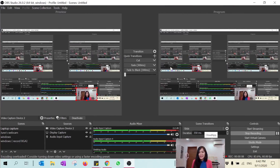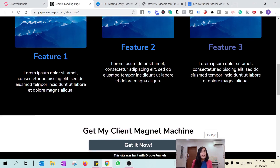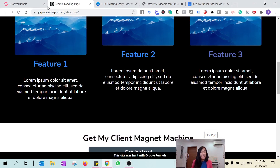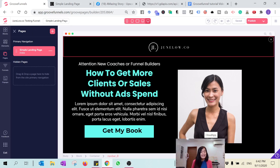Let's change the name of our website from 'Simple Landing Page' to something more like our website. We already changed the favicon, so the next thing to do is change this 'Simple Landing Page' title.